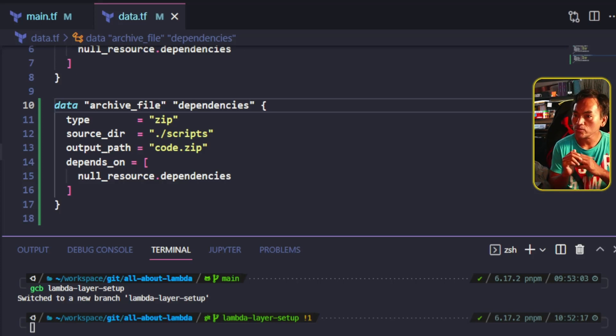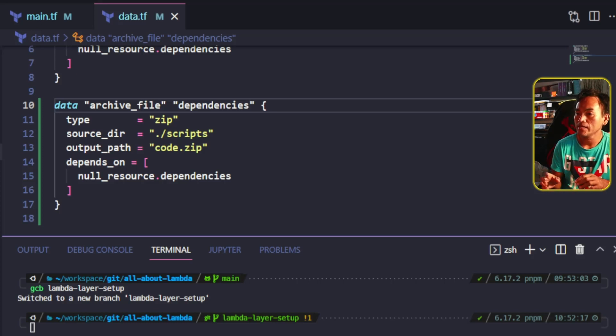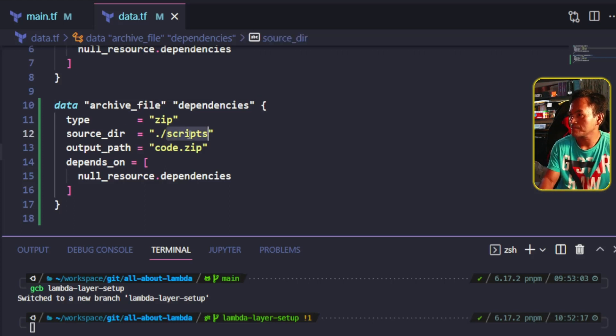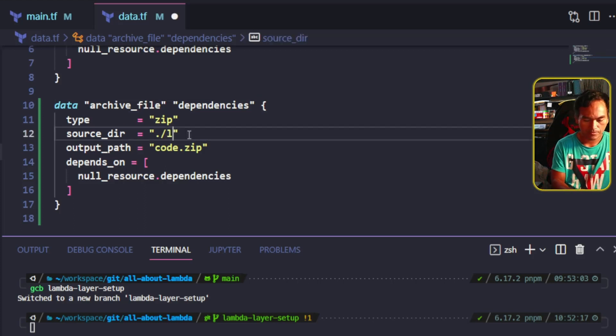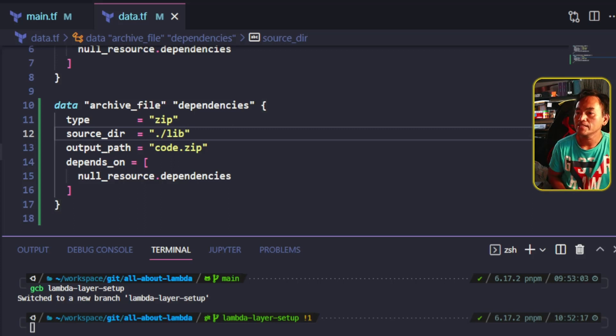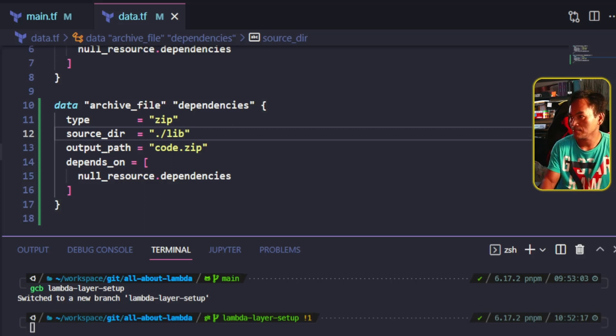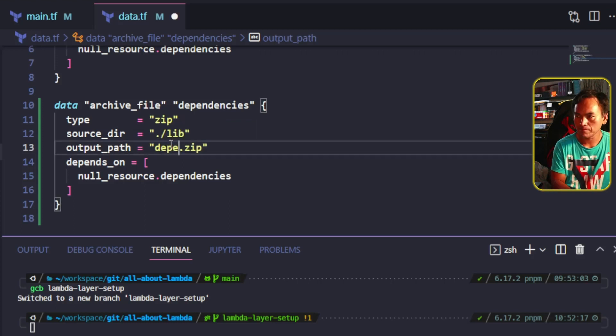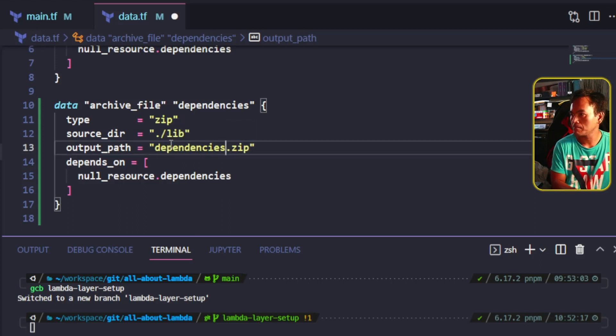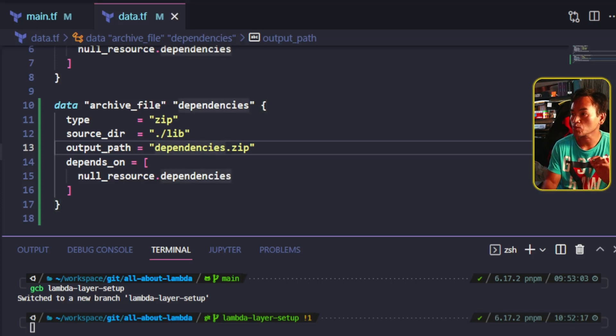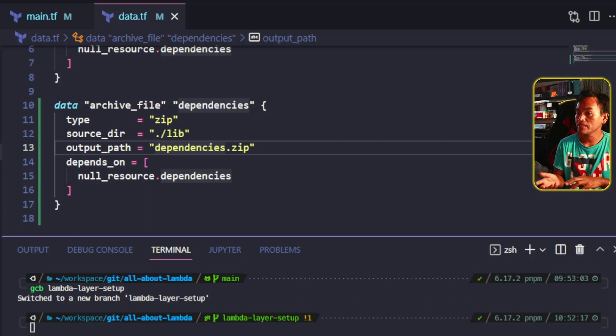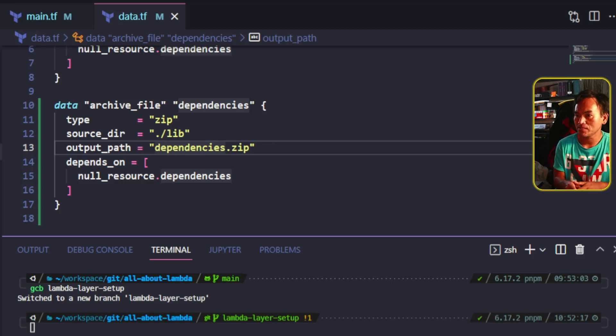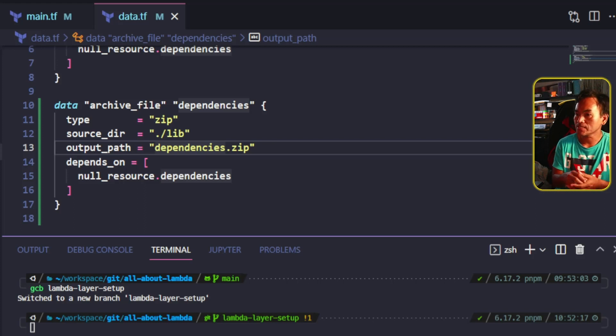I will also change the source there such that it reads from that lib directory, and then change the output path to dependencies.zip. And because I changed the source directory property for my dependency archive file, I need to make sure that the Python libraries and module dependencies are dumped into the same directory when running pip install.